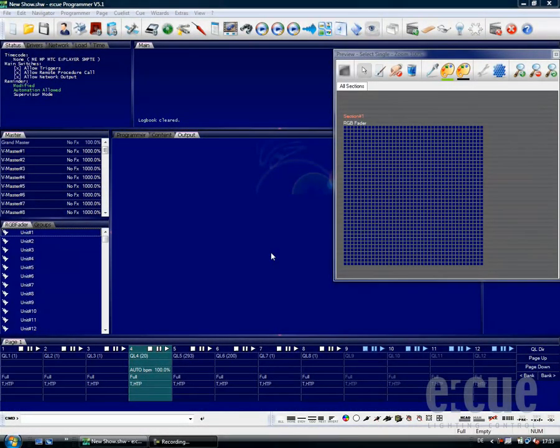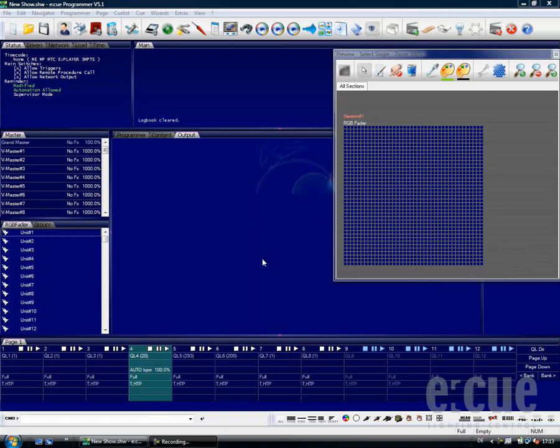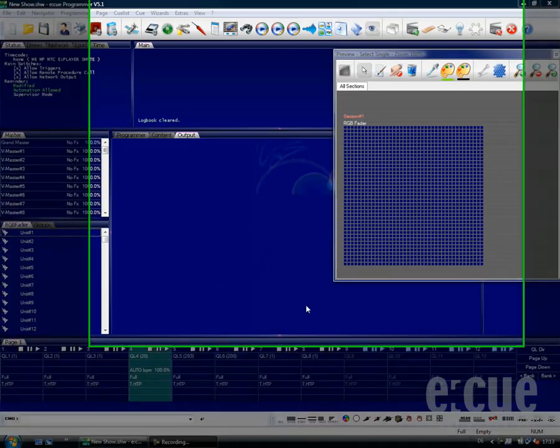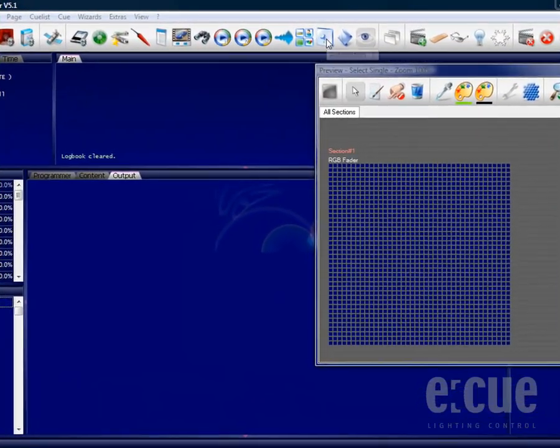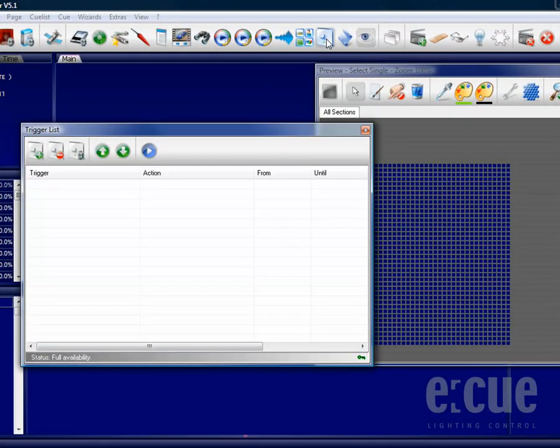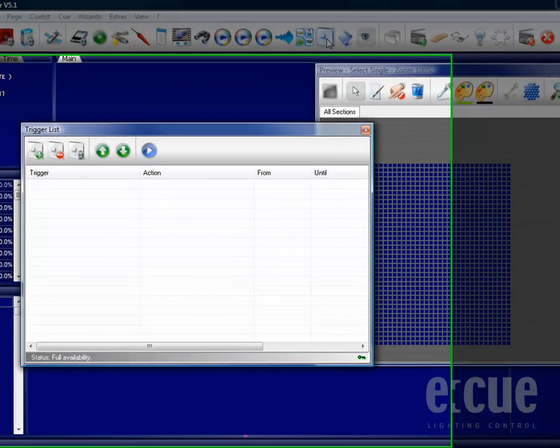Hello and welcome to this EQ video tutorial showing you the automation features of the EQ Programmer. As we have created quite a lot of content inside of the QLists down here, I would now like to show you how easy it is to automate them with the Automation Trigger Engine.